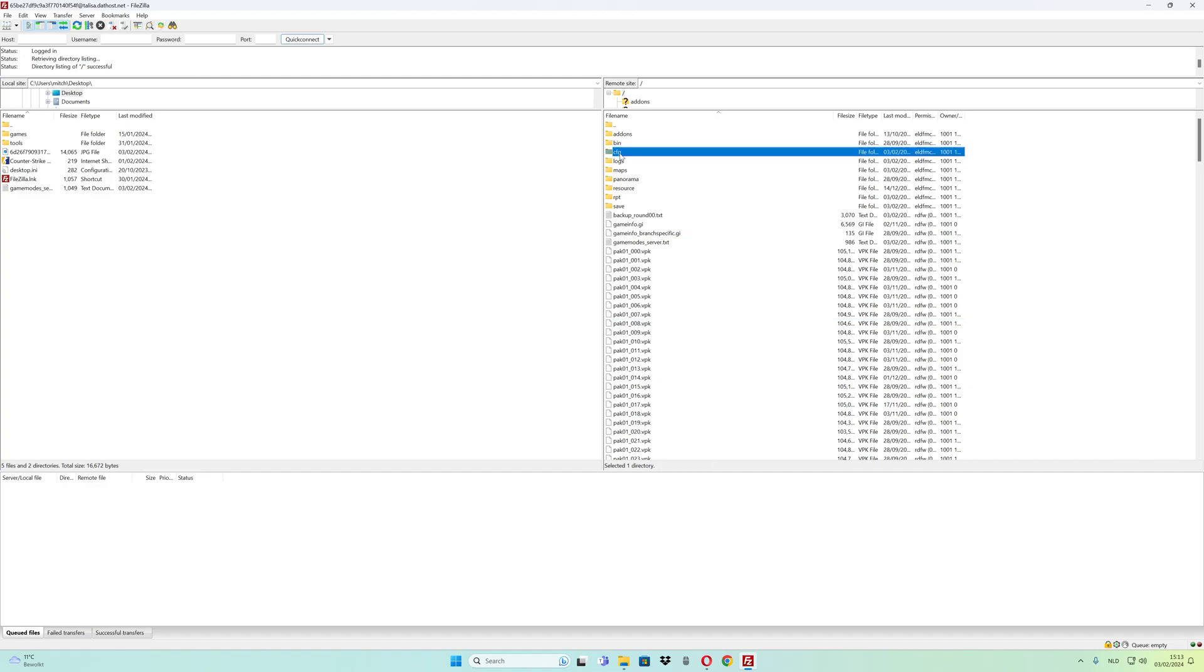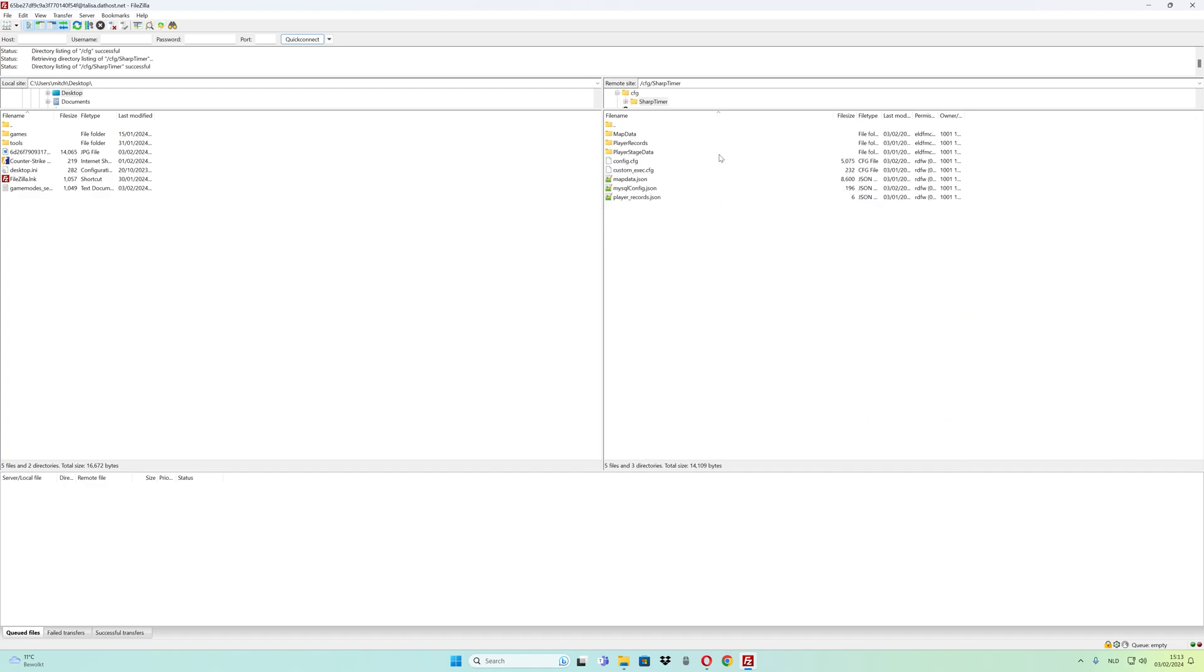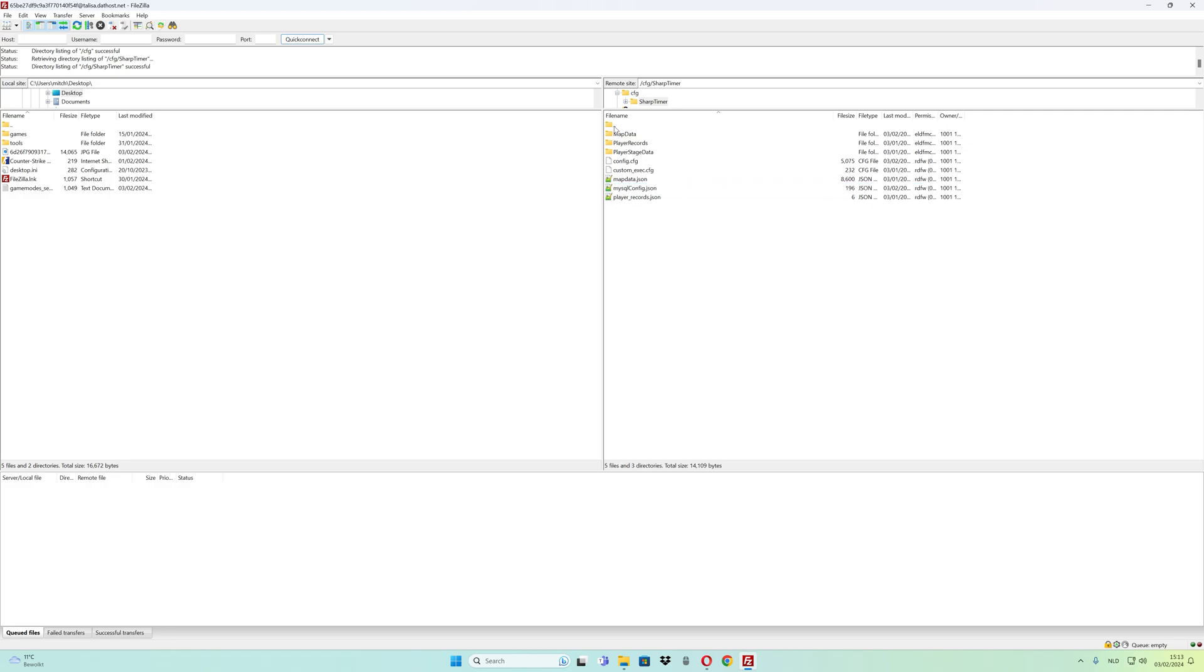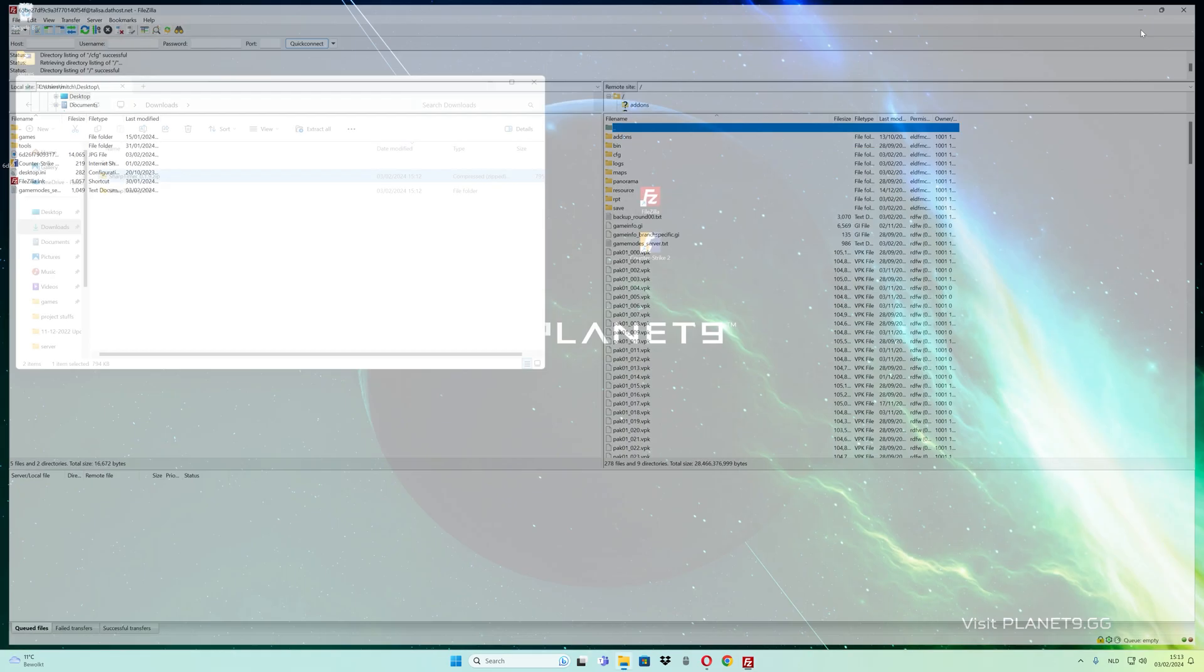Go to the cfg folder, then the Sharp Timer folder. Make sure to configure your database username, hostname, password, and so forth. After that, reboot the server.